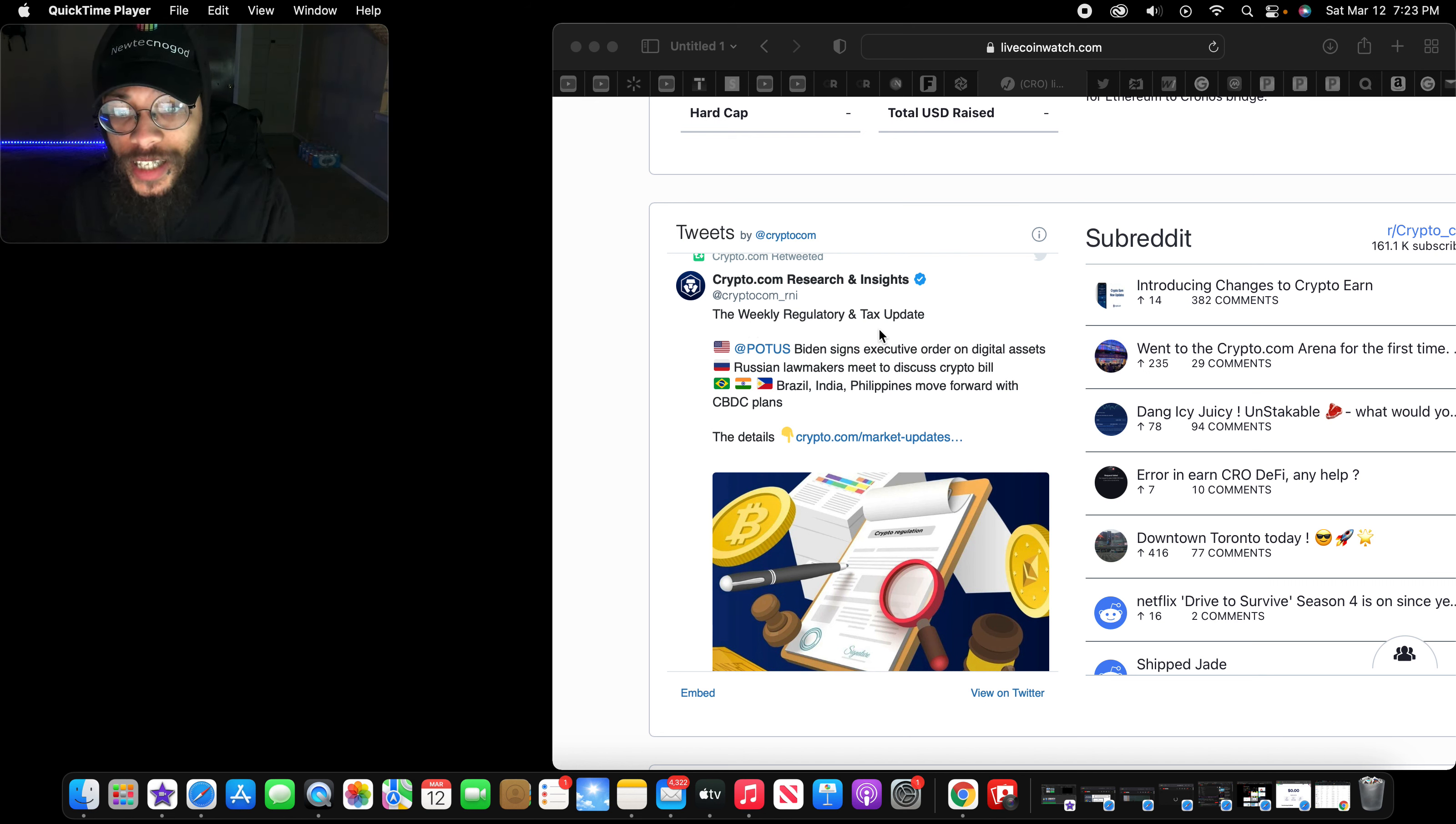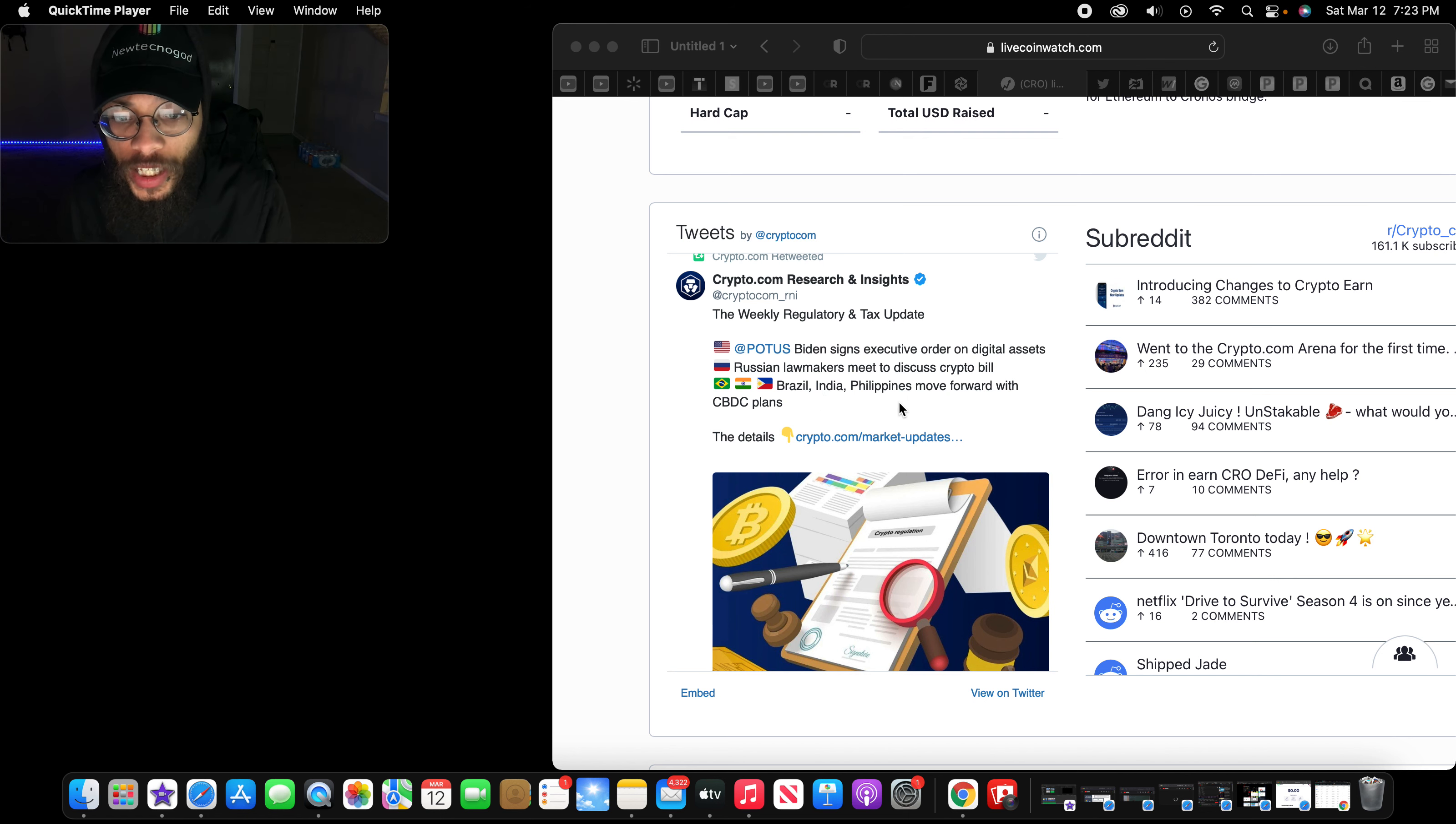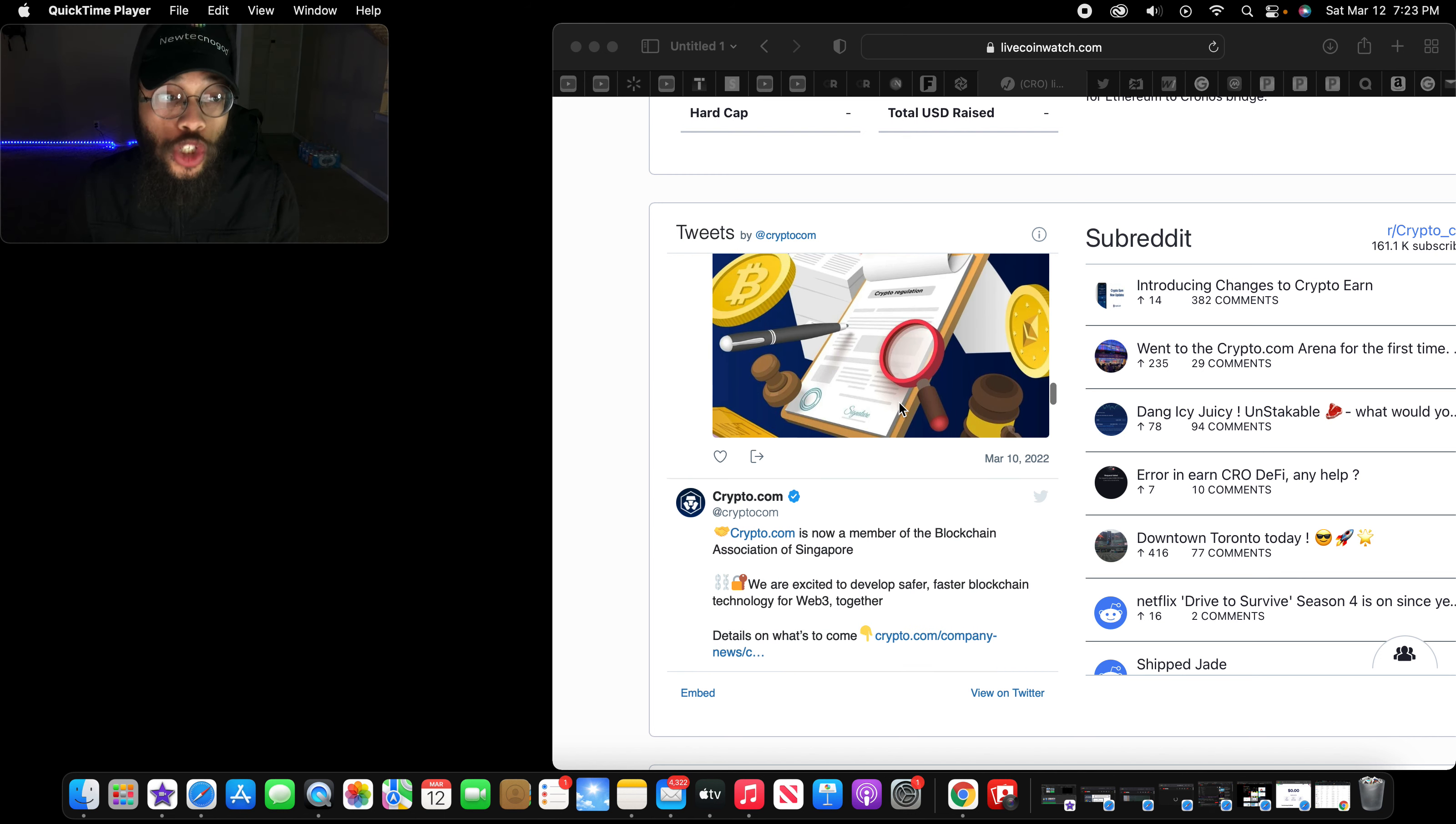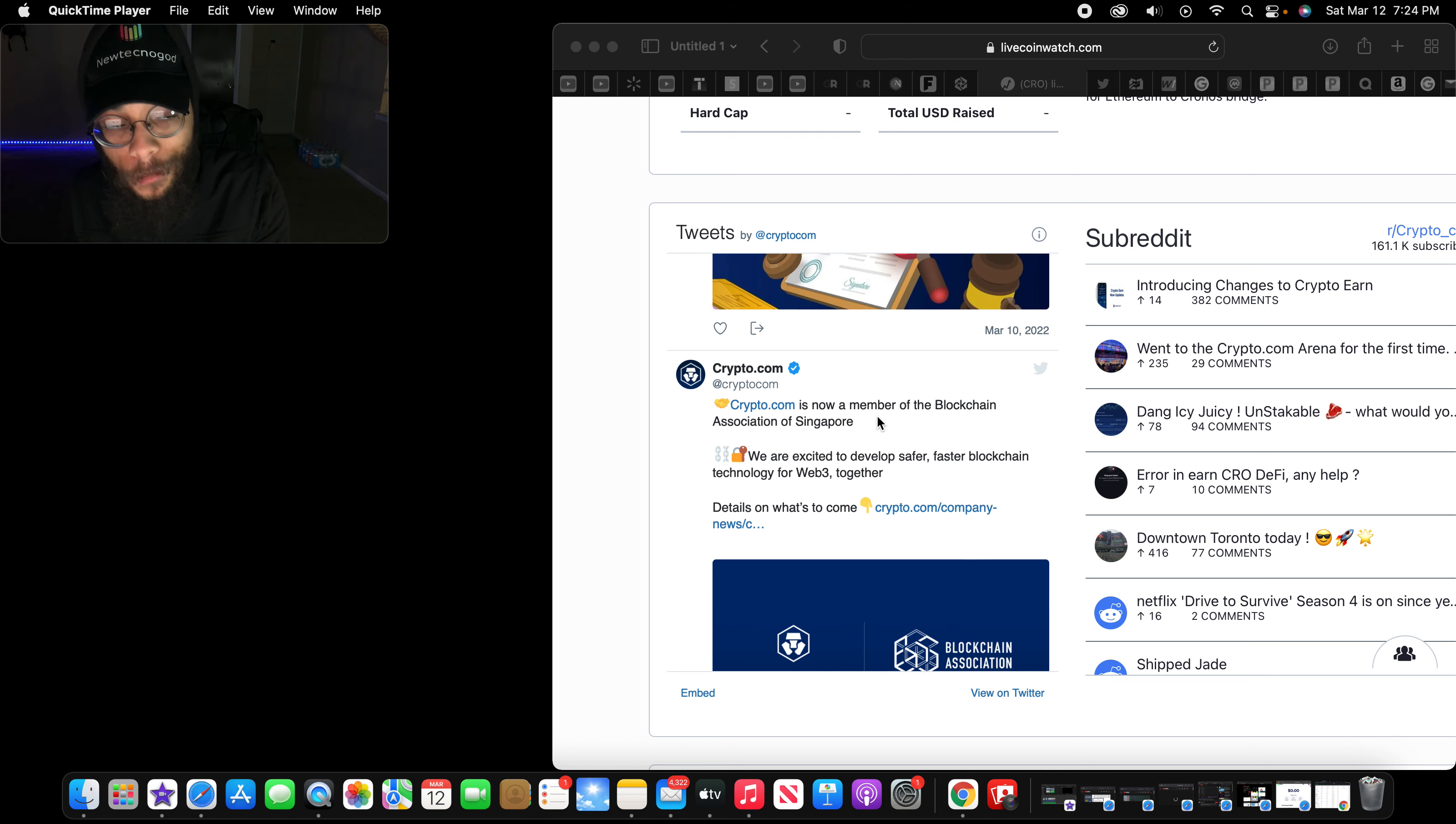Let's check it out right now. The weekly regulated and tax update: Biden signs executive order on digital assets, Russia lawmakers meet to discuss crypto bill, Brazil, India, Philippines move forward with CBDC plans. They are making this cryptocurrency associated with everyone, not just one country.